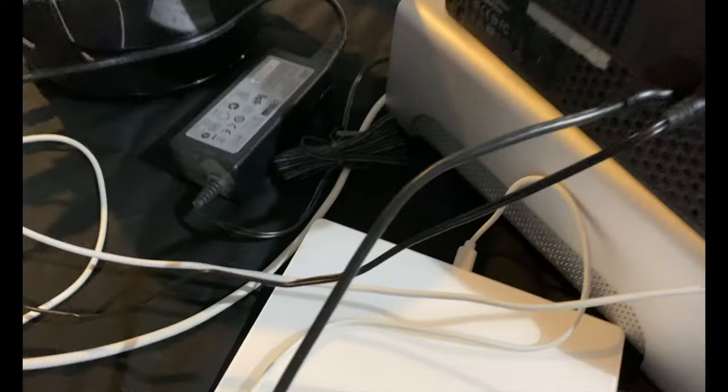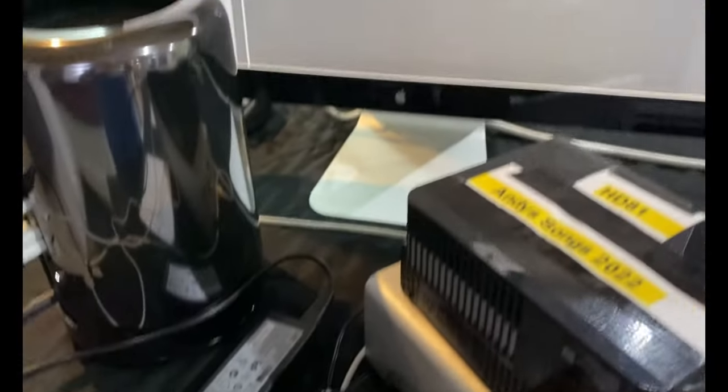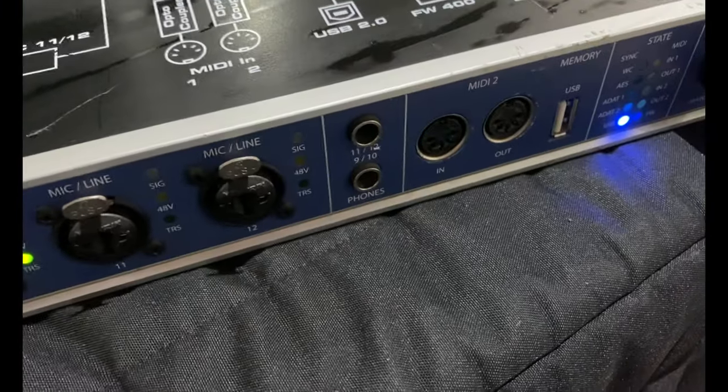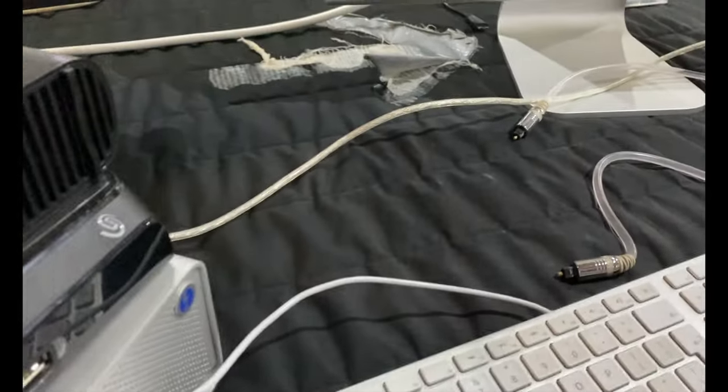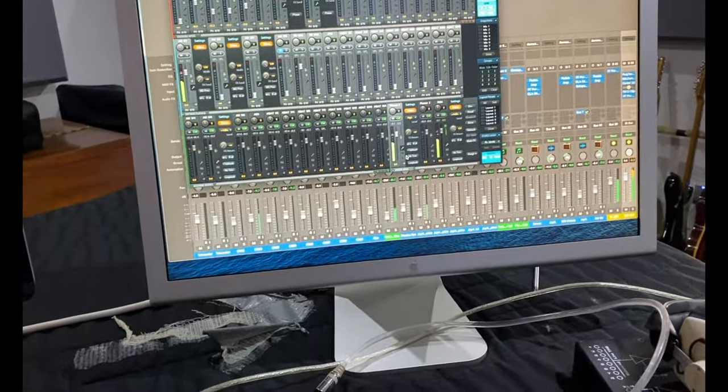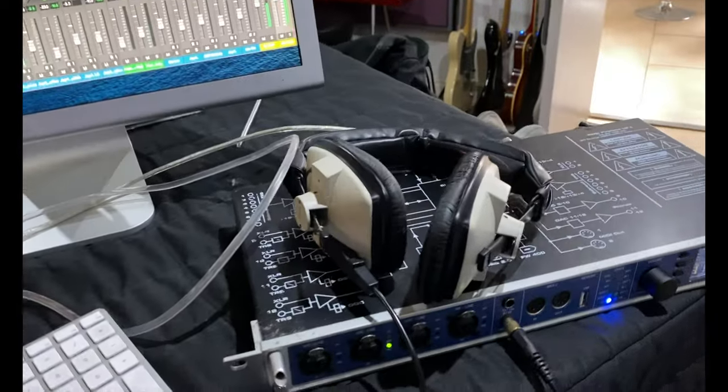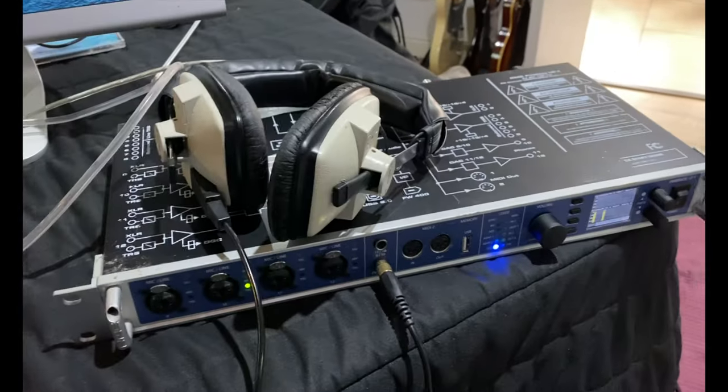And I'm going to connect some headphones into here and I should be able to hear everything in glorious stereo. Here we go. Okay, so that's working through the headphones, so it's the full setup now.